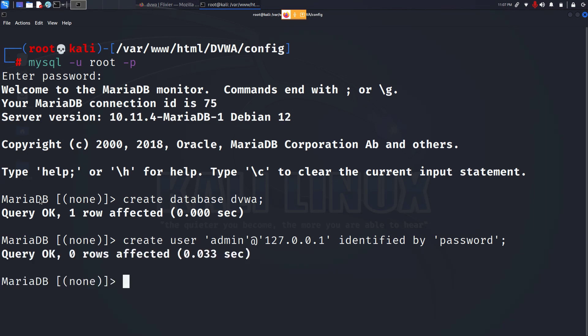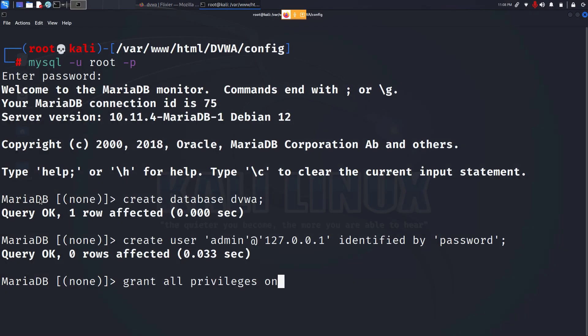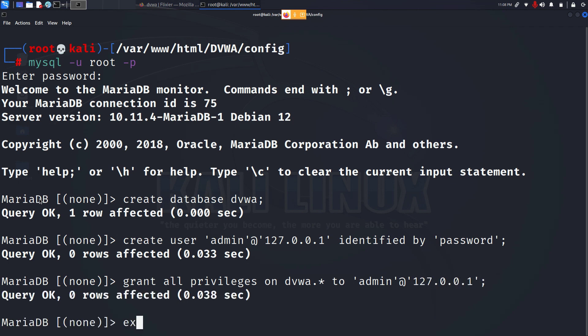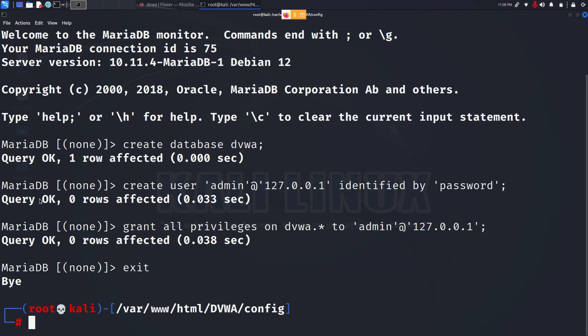Now we have to grant all the privileges to this user. To do that type grant all privileges on dvwa.* - Here dvwa is the name of the database and asterisk means this user will have the permission to access all the tables and the contents of this database - to admin@127.0.0.1. End the statement with a semicolon and press enter and now we can quit out of the database with the exit command.